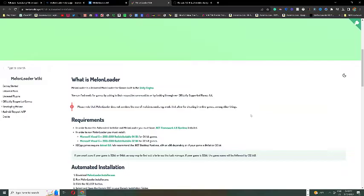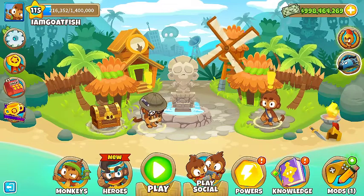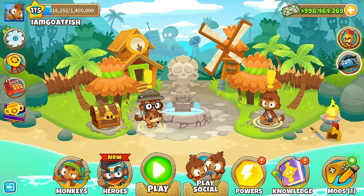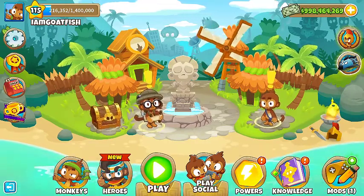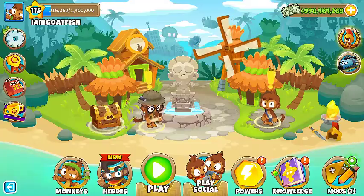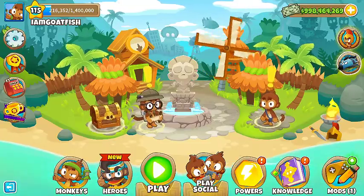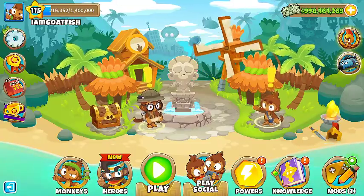A simple solution is going and opening .NET Runtime 6.0 and then just pressing the repair button. Also, on this page, if you're having any problems, you can download the other versions of the Melon Loader installer to make it work on your computer.